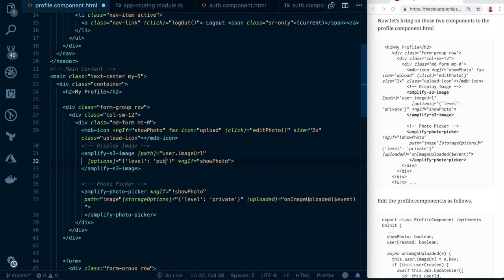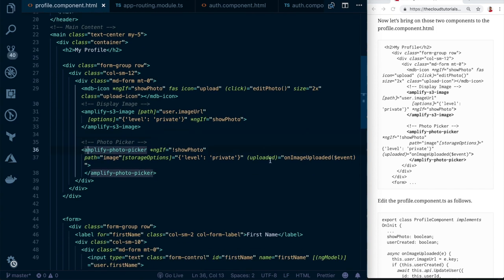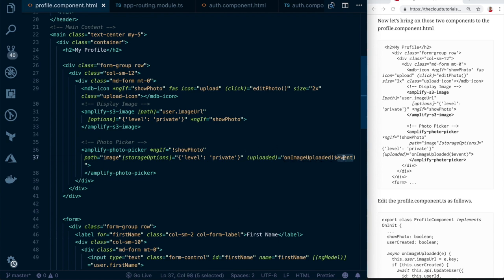You can also pass `public` — available for all authenticated and unauthenticated users — or `protected`, meaning only the logged-in user can upload but anyone can view. In our case, we'll stick with private. The photo picker has an `(uploaded)` event that fires once the image has been uploaded successfully, calling `onImageUpload`. This passes the S3 image URL, which we save to the database so it can be retrieved on future logins.